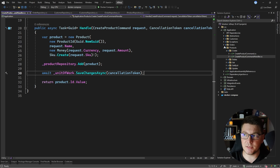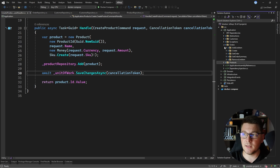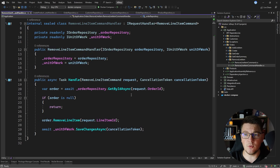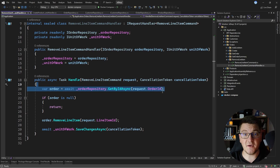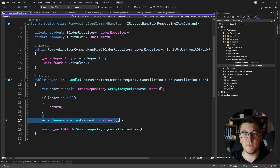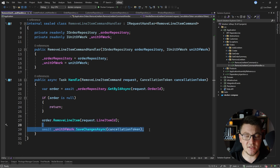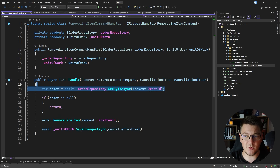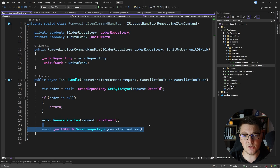Another example is in the orders folder — the remove line item use case. You'll see that I use the order repository to first fetch the order from the database, then invoke my domain method to execute the remove line item operation, and then process those changes by calling unit of work save changes. At any point I need to work with my entities, I only load them through the repository.